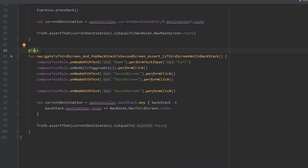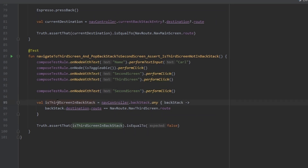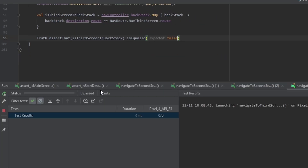We then pop the backstack to the second screen and assert the third screen is not in the backstack. We navigate to the third screen, then pass the backstack and check if any destination route matches the third screen — if so, return true. We expect the result to be false, meaning the third screen is not in the backstack.